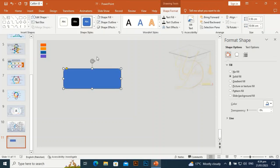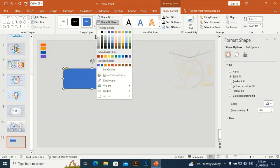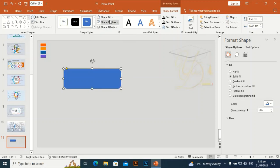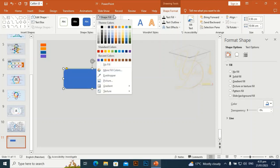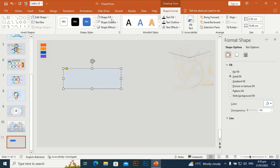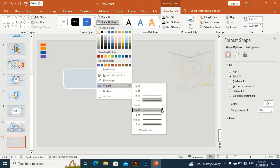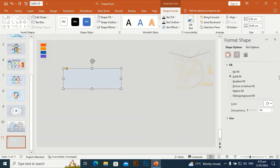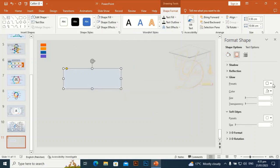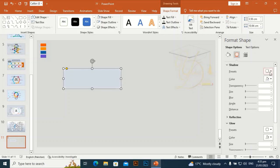Go to Shape Outline and set it to white outline. Shape Fill — give it a different color; this one will be okay. Go to Shape Outline and make it a little bit bigger, around two-and-a-half to four. Then give it a shadow effect.